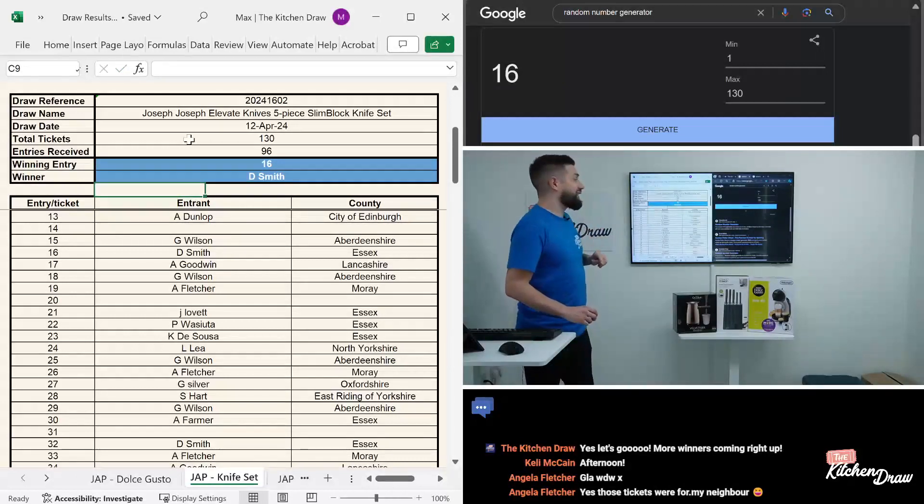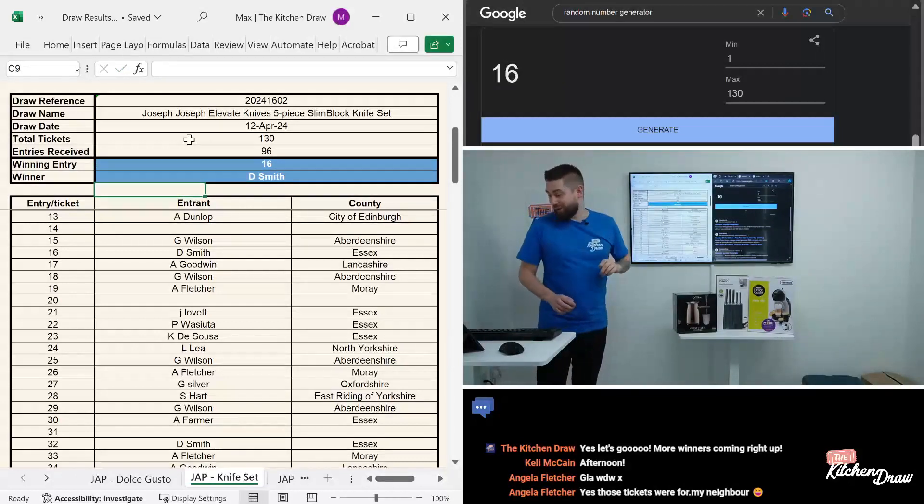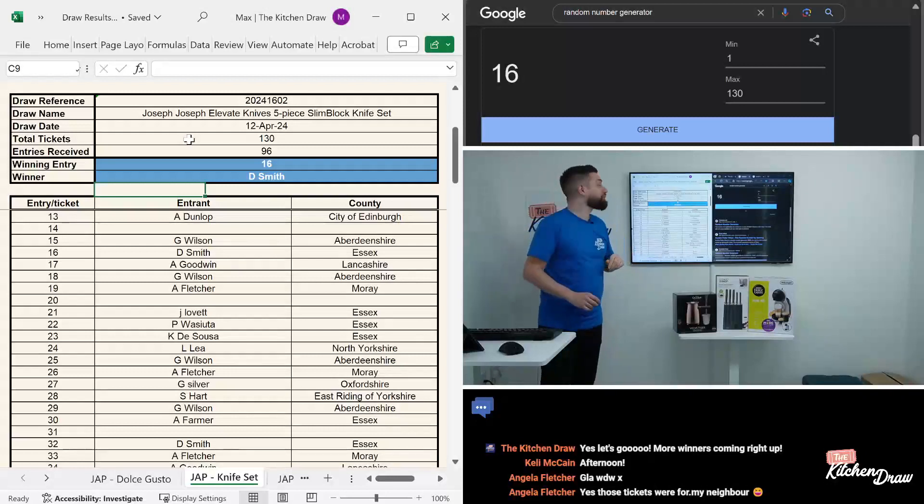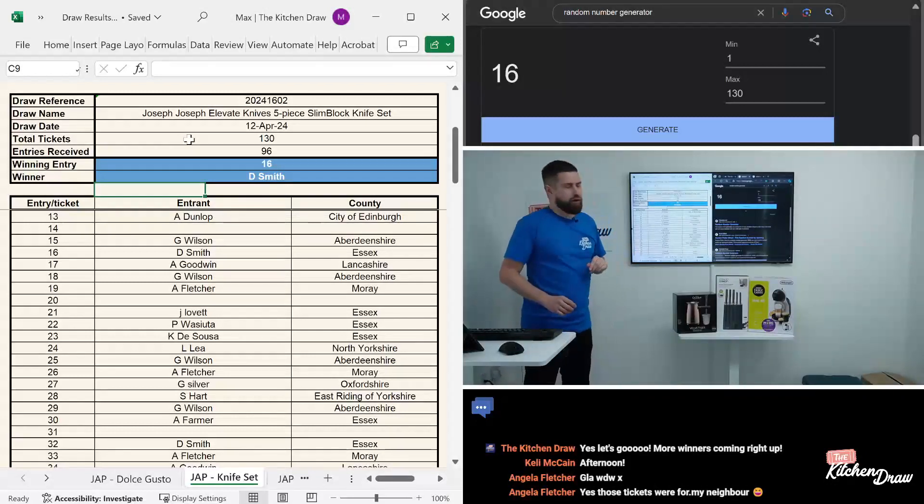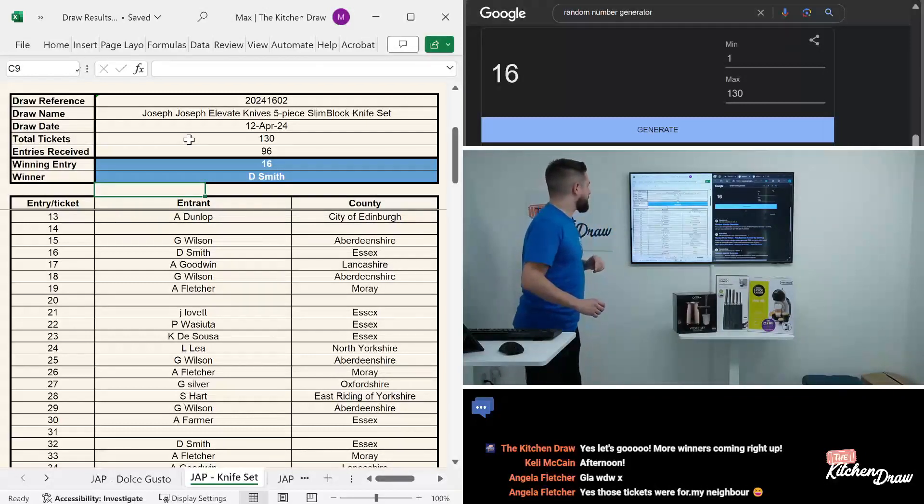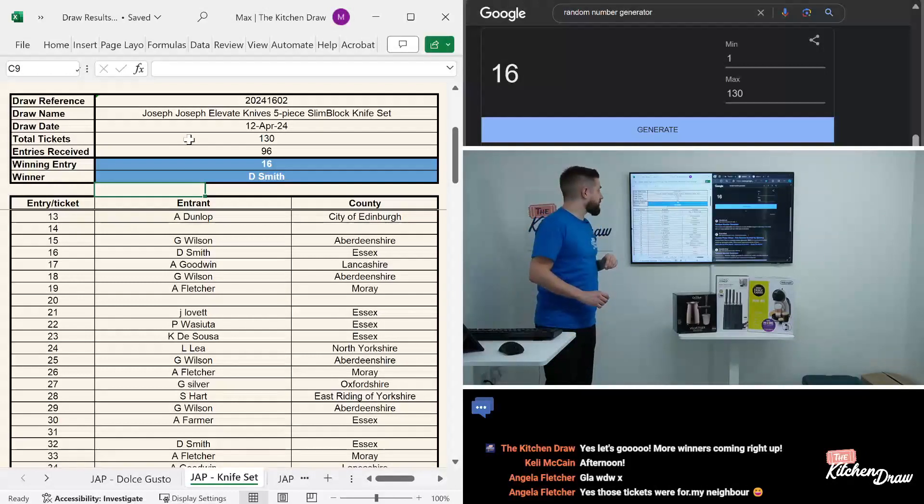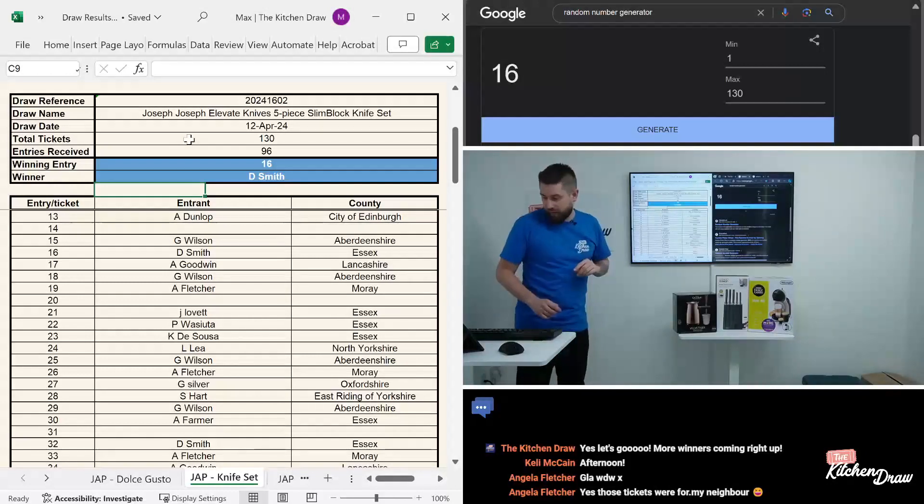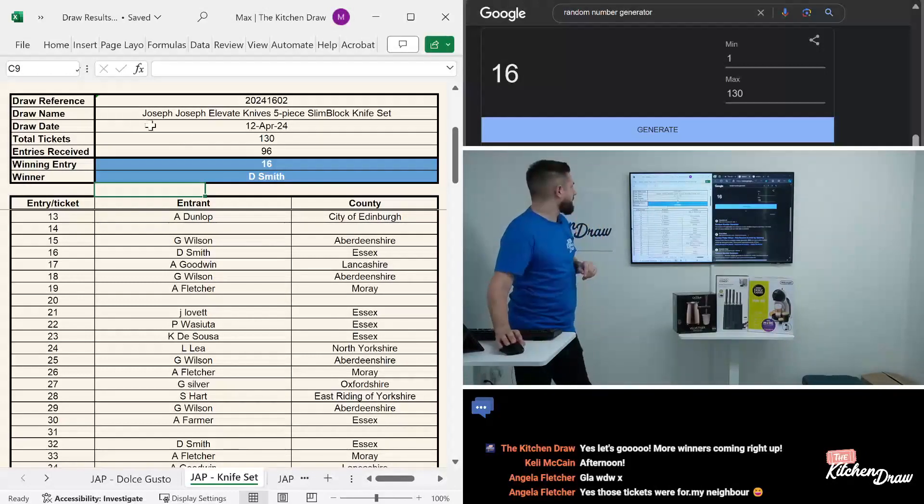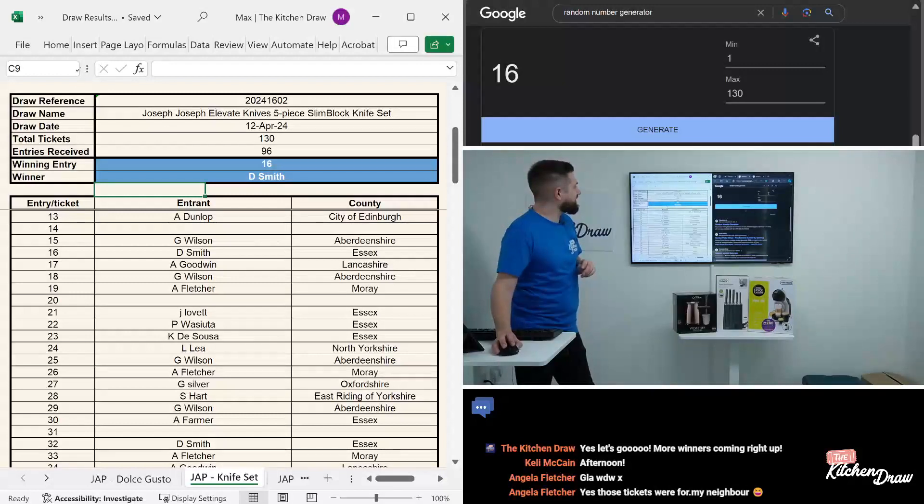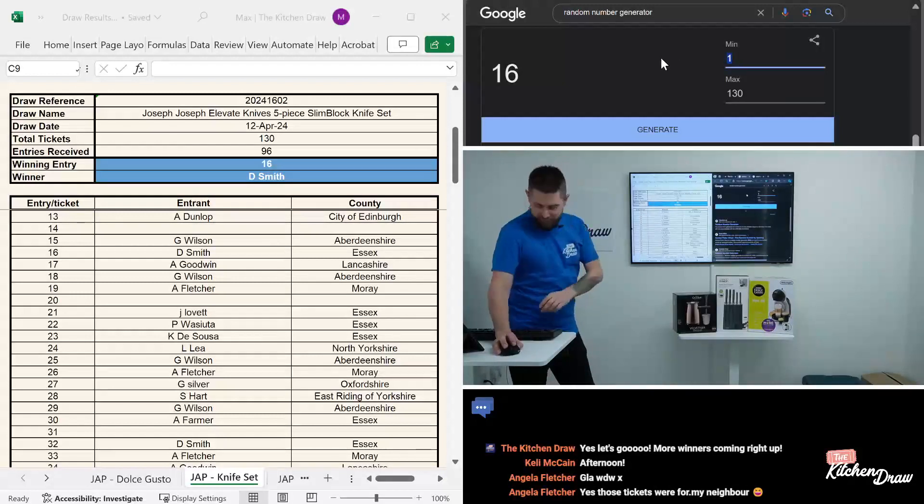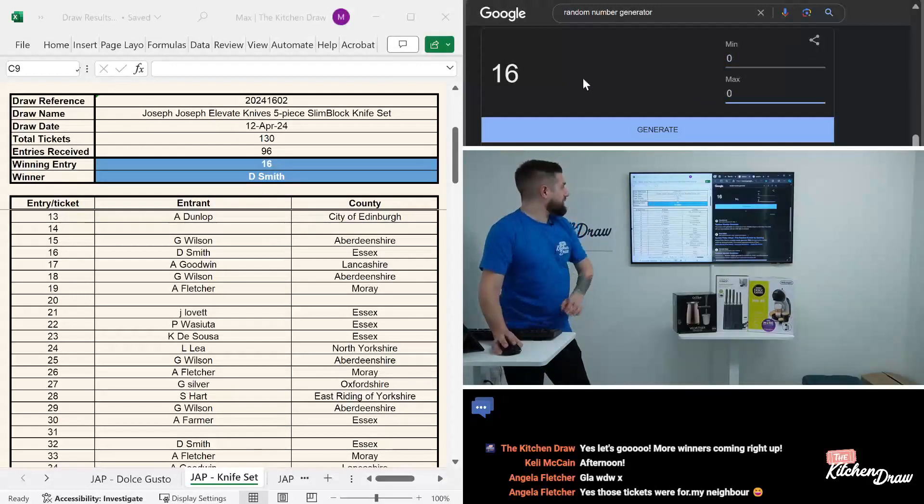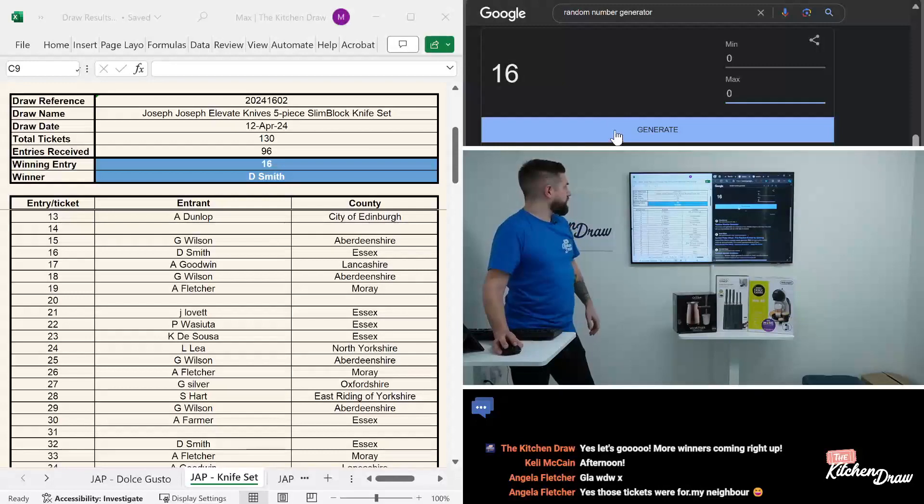Well done. Very low viewership, so I don't expect any of our winners are going to be watching so far, but looks like the numbers are ticking up a little bit, so we might have one of our winners see their number come in.